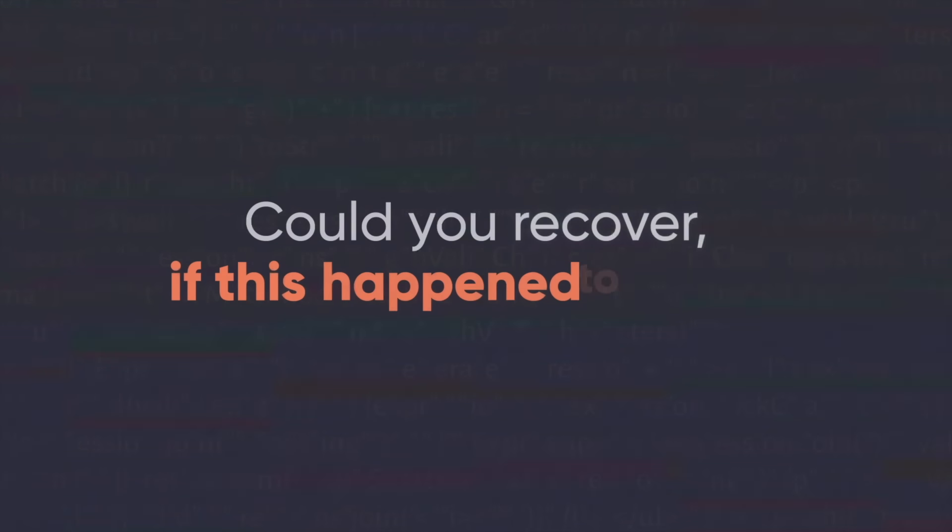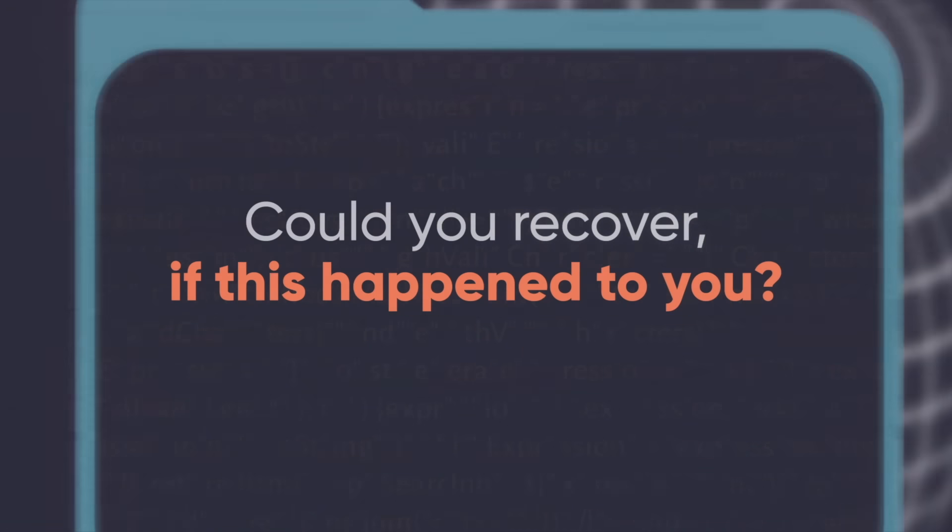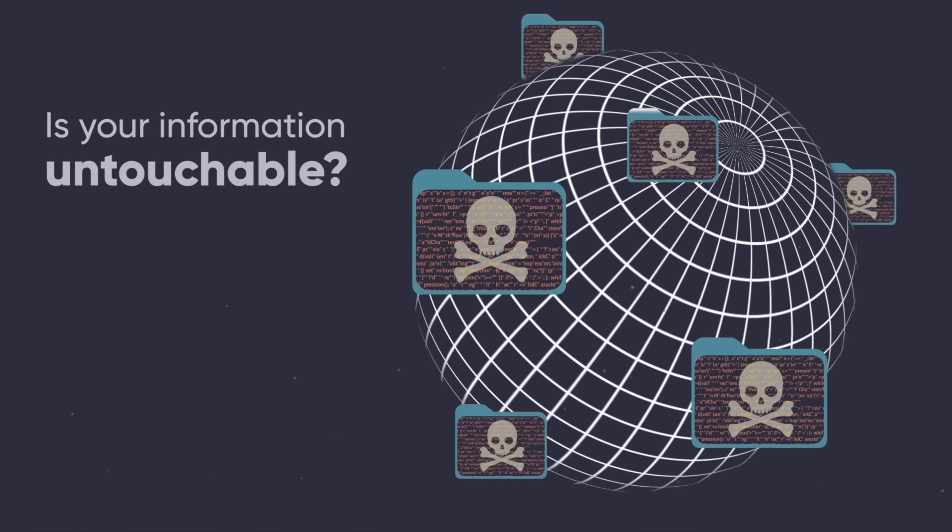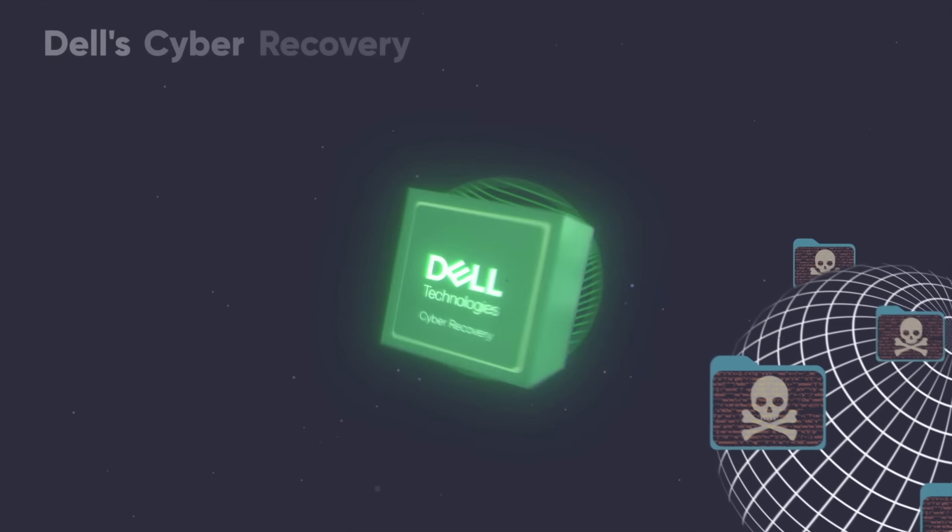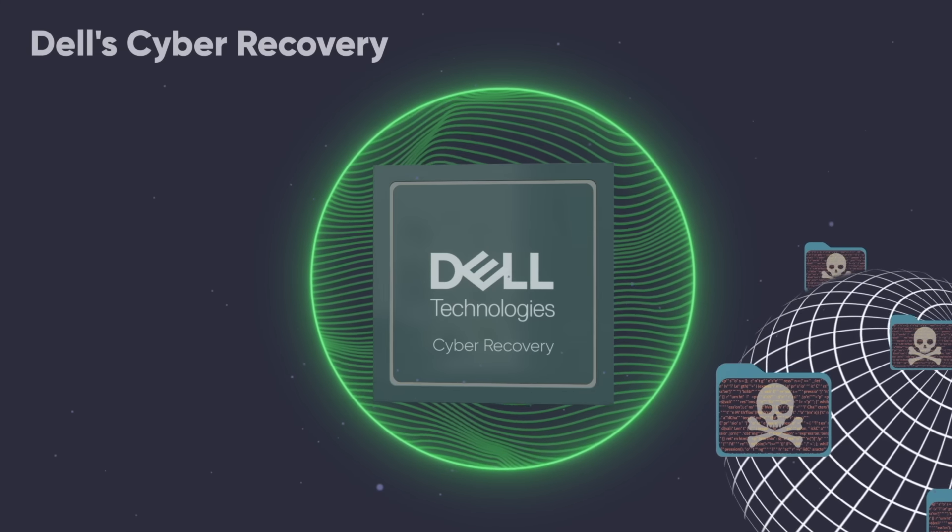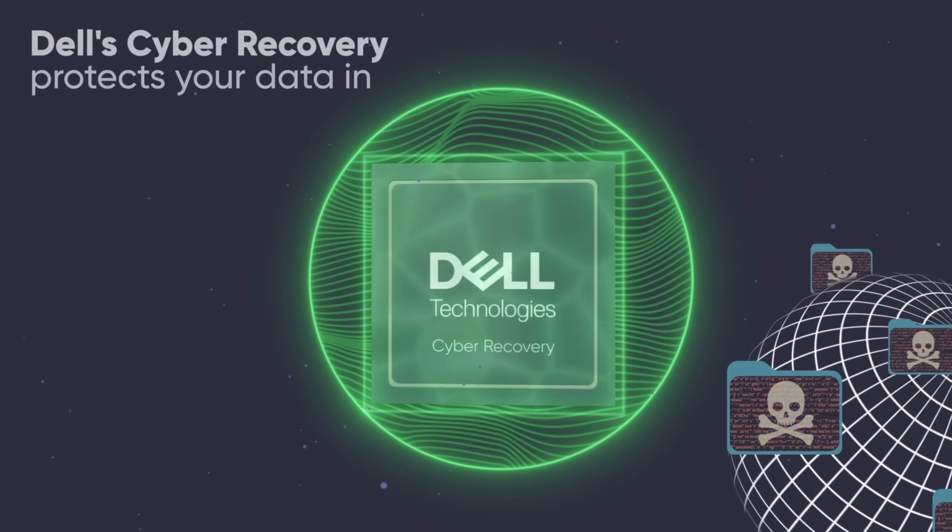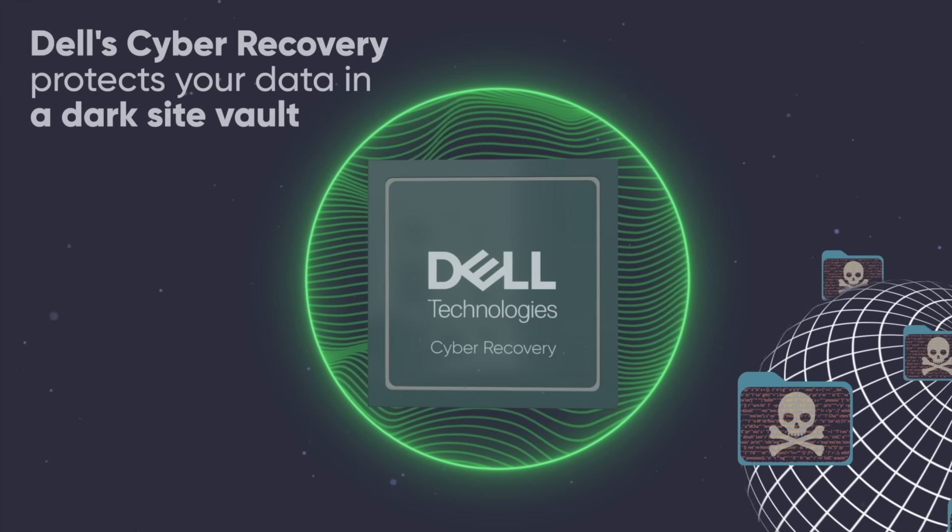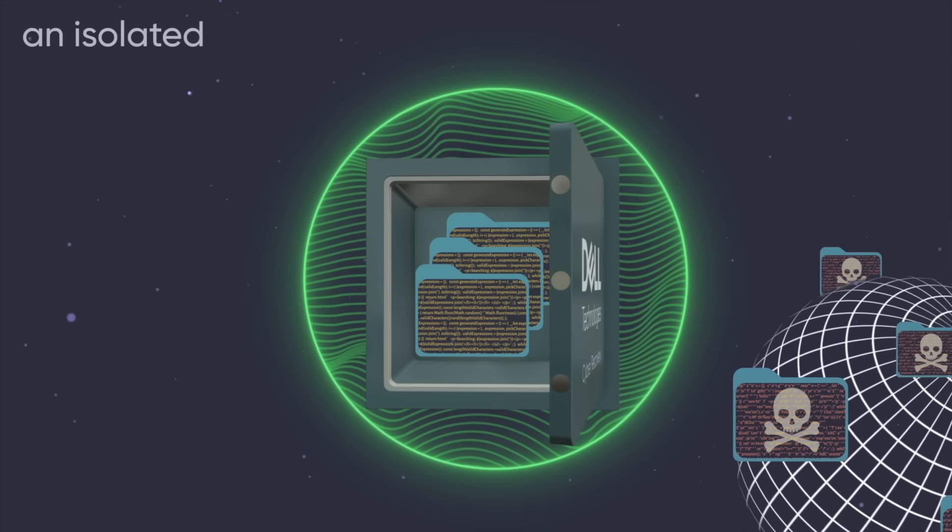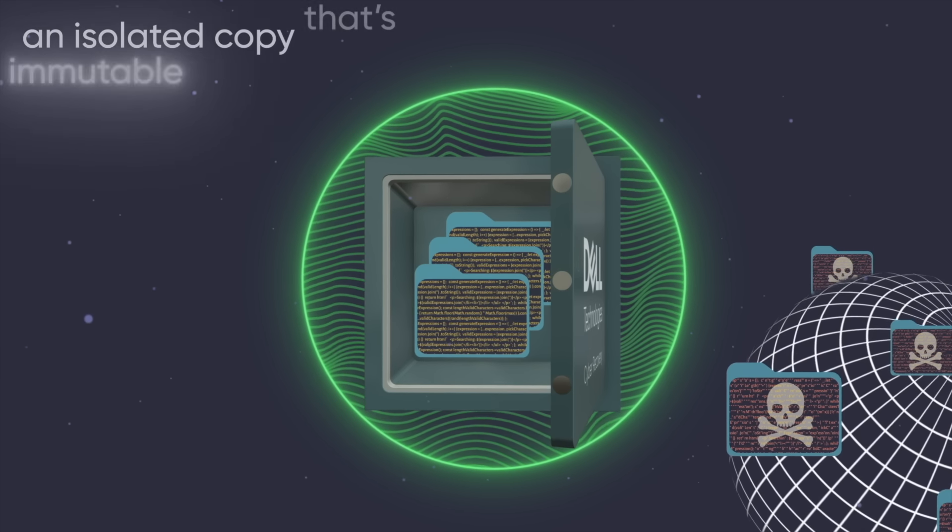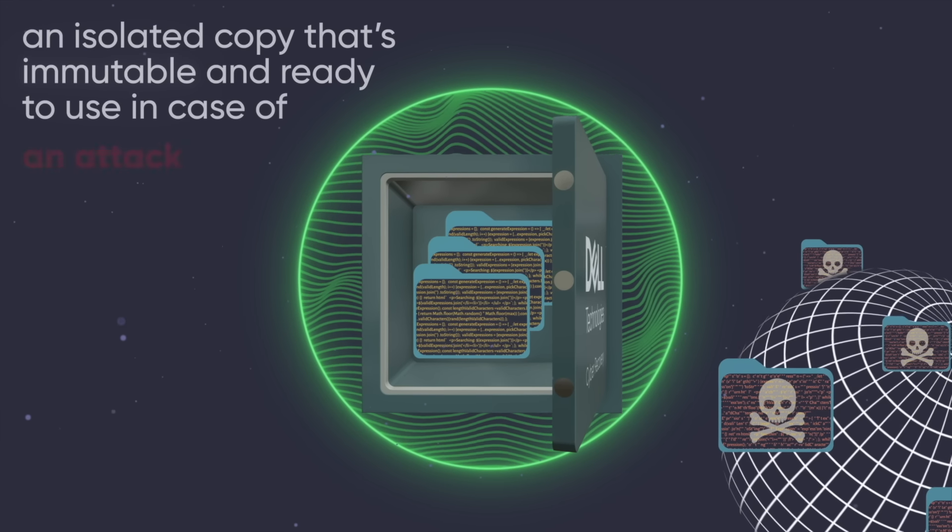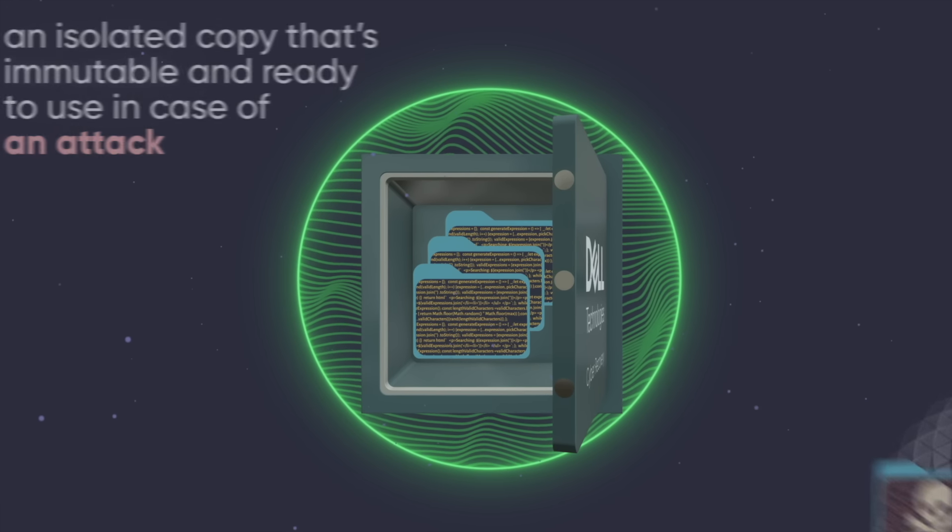Could you recover if this happened to you? Is your information untouchable? Dell's Cyber Recovery protects your data in a dark site vault, an isolated copy that's immutable and ready to use in case of an attack.